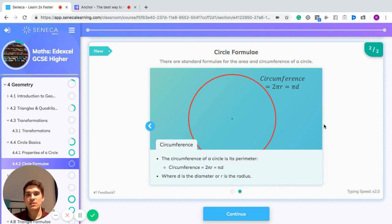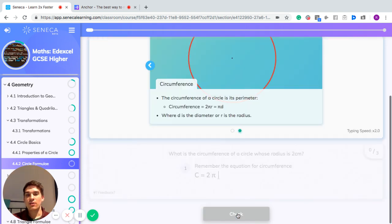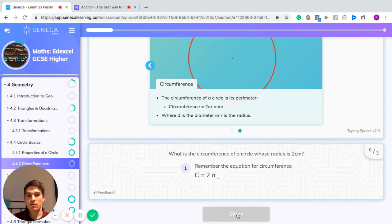The circumference of a circle is just its perimeter. To calculate the circumference, you do the calculation 2 times pi times the radius. You can use that to calculate the perimeter or the circumference of the circle. So let's have a think about that in the context of some questions.